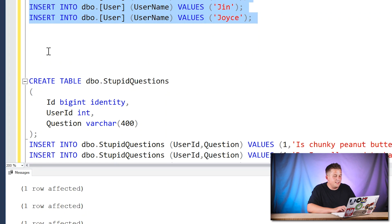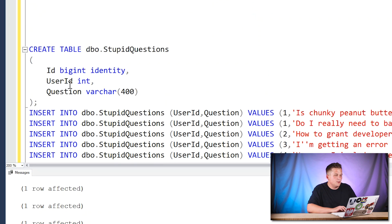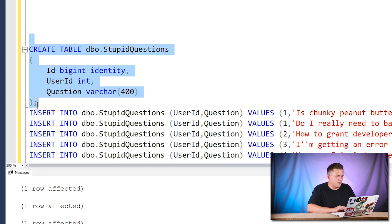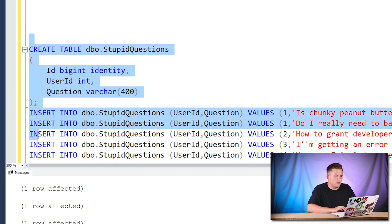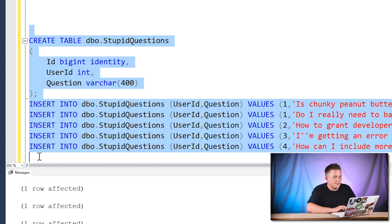Then there's a second table called 'Stupid Questions'. The ID column on this table, which is also an identity, is a bigint because I wanted to be sure we had enough room for all the stupid questions that exist — I'm anticipating a lot of them. There's also a user ID tying back to the users table, with no foreign key relationship, just to keep things simple.